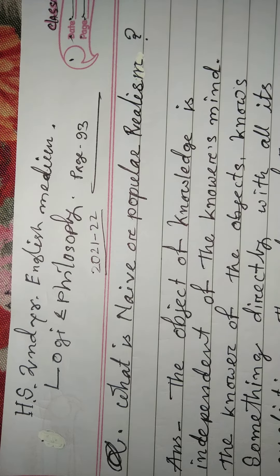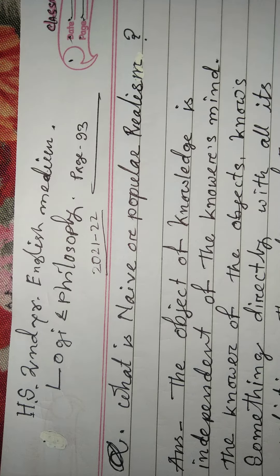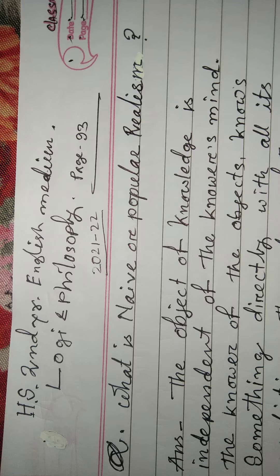The answer: the object of knowledge is independent of the knower's mind.